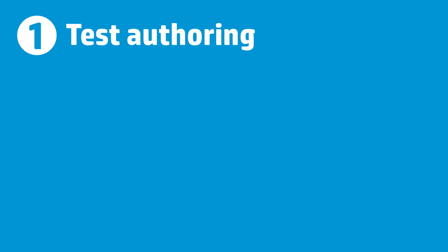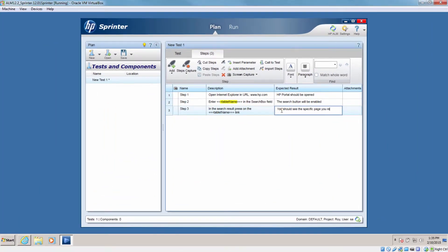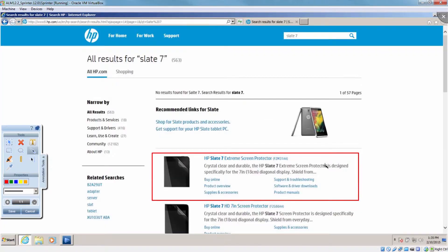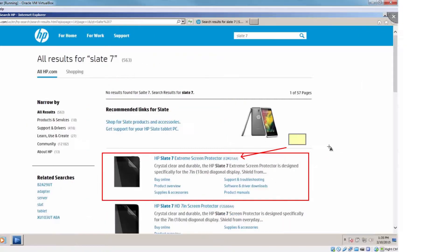For test authoring, Dave now has two choices in setting up a test. Sometimes he uses a familiar spreadsheet-like environment for entering test data. Other times, he manually tests against the application and has HP Sprinter record every step he takes. Either way, Dave saves a lot of time.